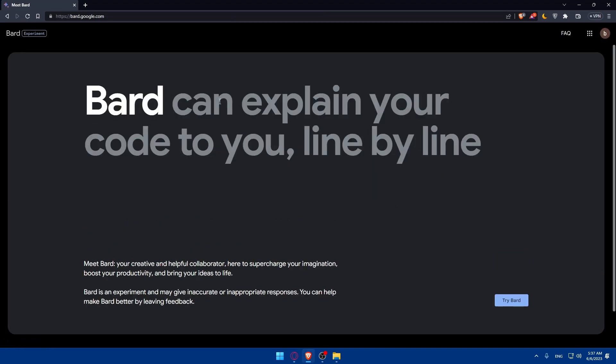As you can see Bard can explain your code to you line by line. Meets Bard, your creative and helpful collaborator here to supercharge your imagination, boost your productivity and bring your ideas to life.